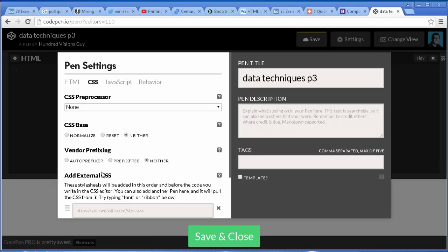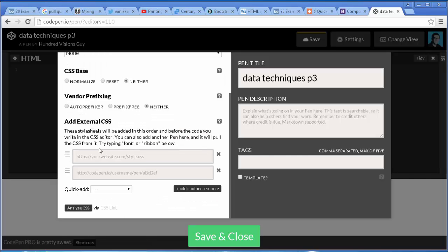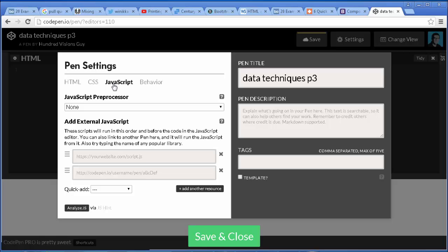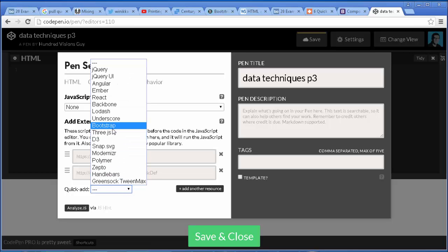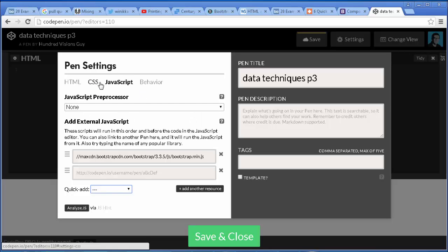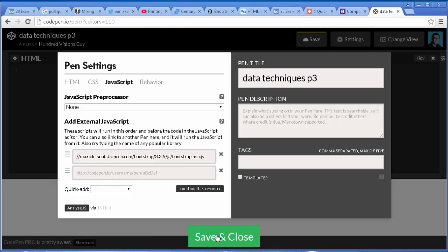We're going to add Bootstrap, so we go to CSS, scroll down to quick add, and select Bootstrap. For those of you that like Foundation, there's a quick add for that too. I like to add Bootstrap to any code snippet I work on because it gives me extra tools like the grid. Then scroll up to JavaScript — we need to add Bootstrap to JavaScript as well. Bootstrap should include jQuery, but you can also quick-add jQuery separately if you want. You just need CSS and JavaScript to add Bootstrap. Click save and close and you're ready to begin.